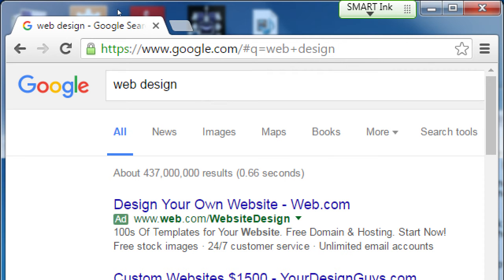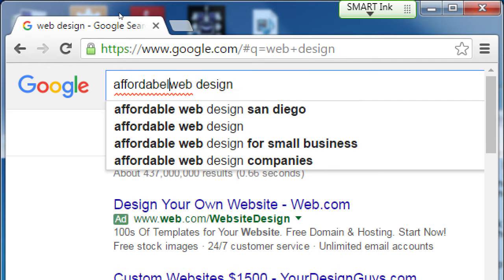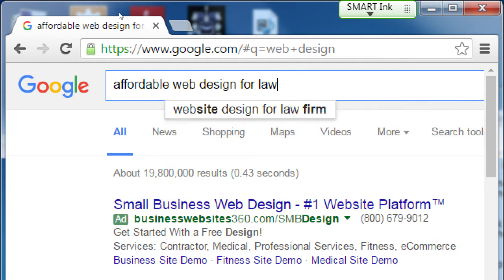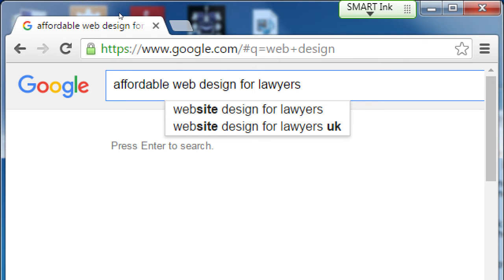Nowadays, if someone were trying to find you, they're going to be more specific. People are getting a little more savvy, and when they search, they're a little bit more detailed. So let's do a search — this time I'll do something like 'affordable web design for lawyers.' Let's say I'm a lawyer and I want a website, so I would search for that.